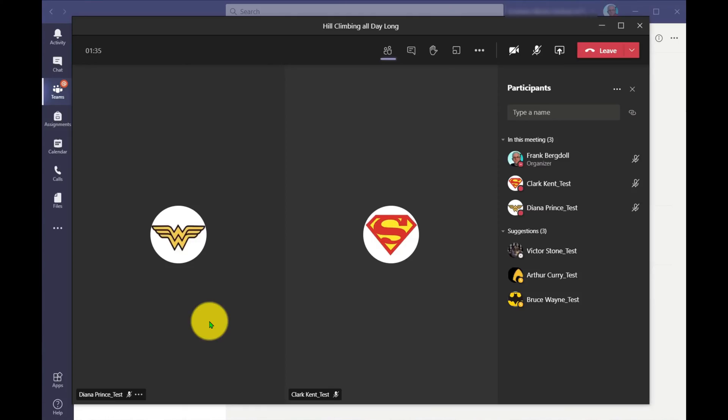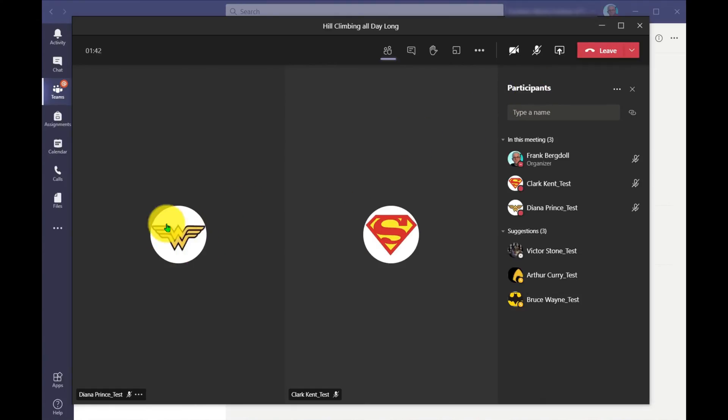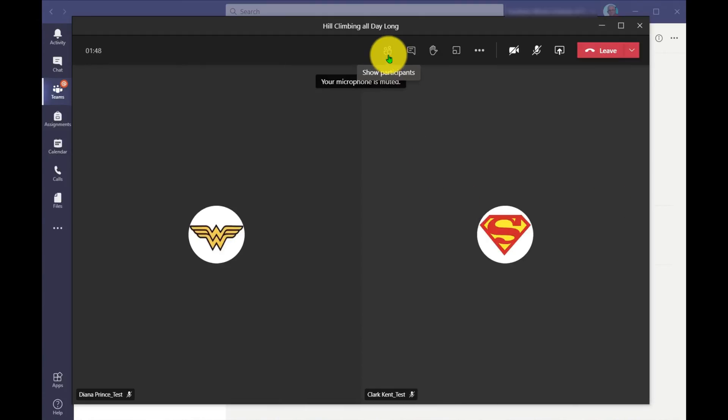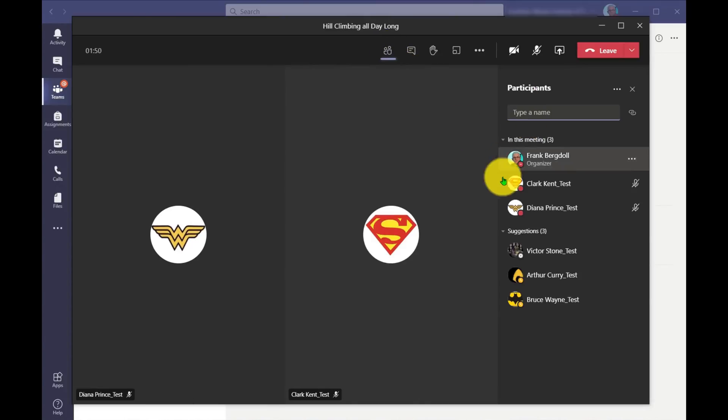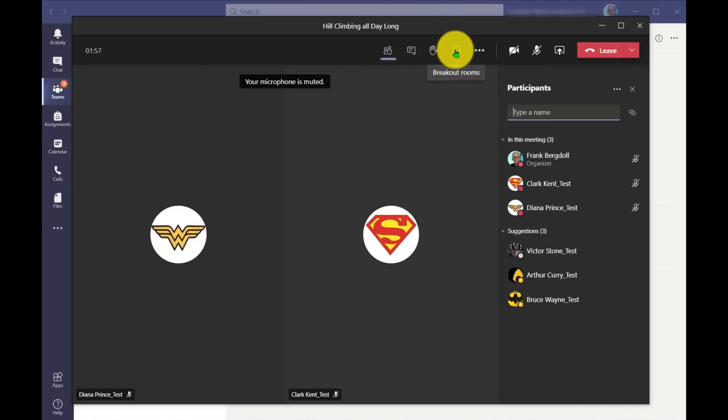Here I am and I've got my meeting started. What I'm going to do here is you'll see that I have participants. I have both Diana Prince and Clark Kent and myself. So these are the three participants in the meeting. To see my participants, I can just close or open the participants window. So what I'm going to do as an organizer is because I have more than two participants, I have this breakout rooms icon.